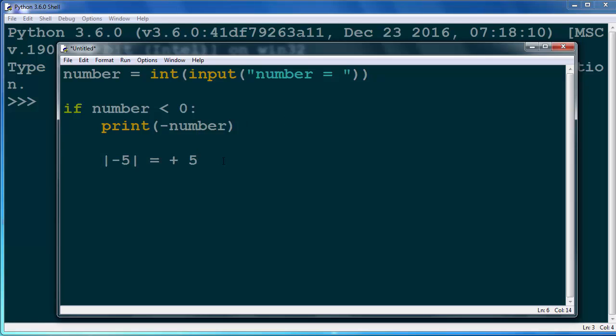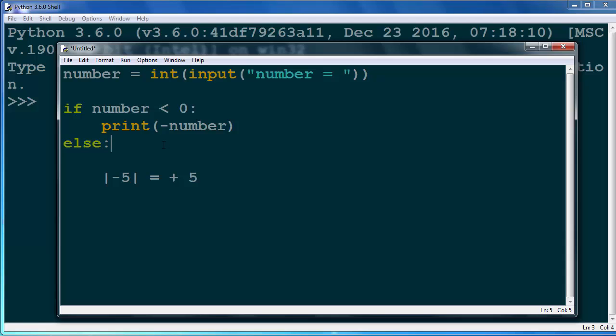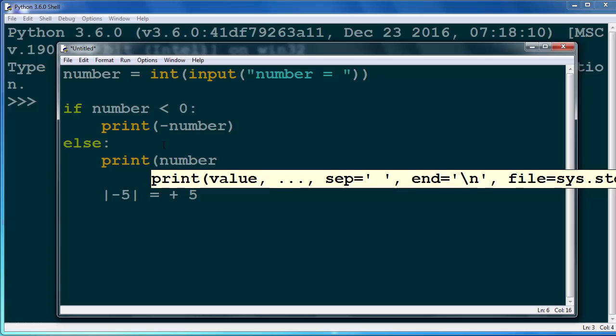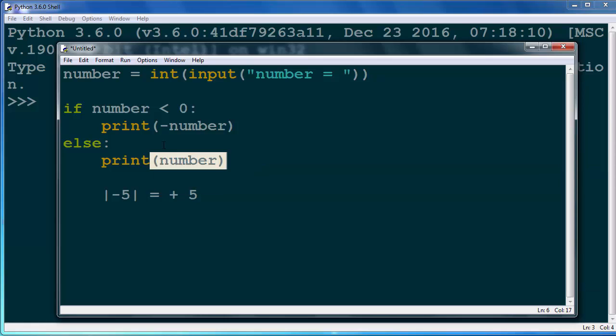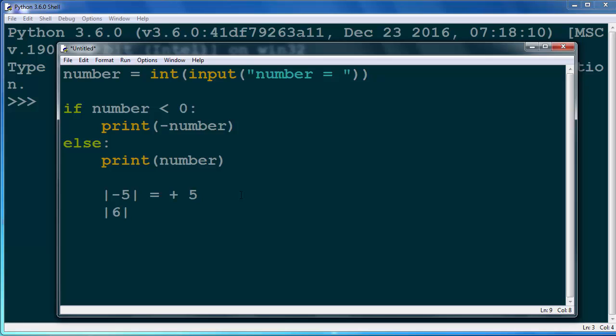And the second case is going to be if our number is greater than or equal to zero. And then we're going to print the exact same number. For example, if we're having number 6, absolute value of number 6 is that exact same number 6.